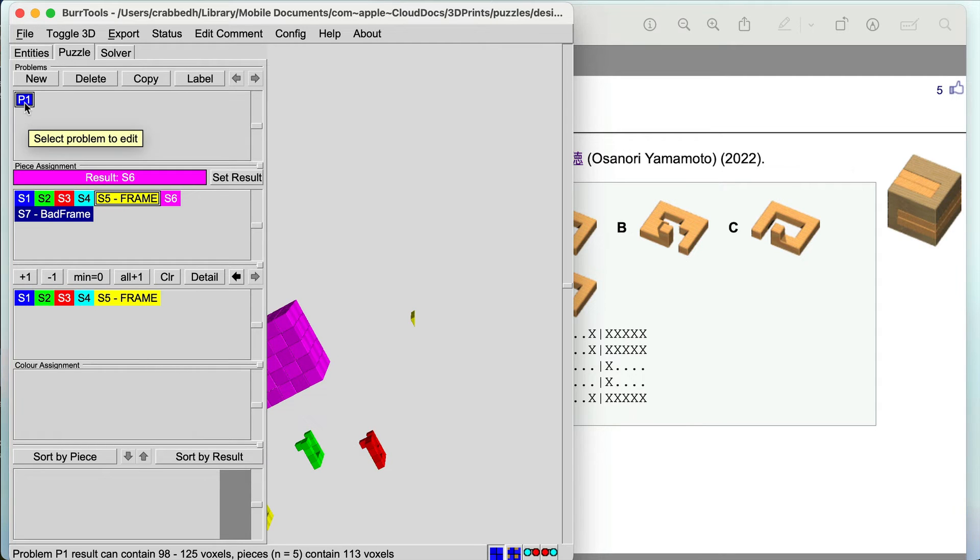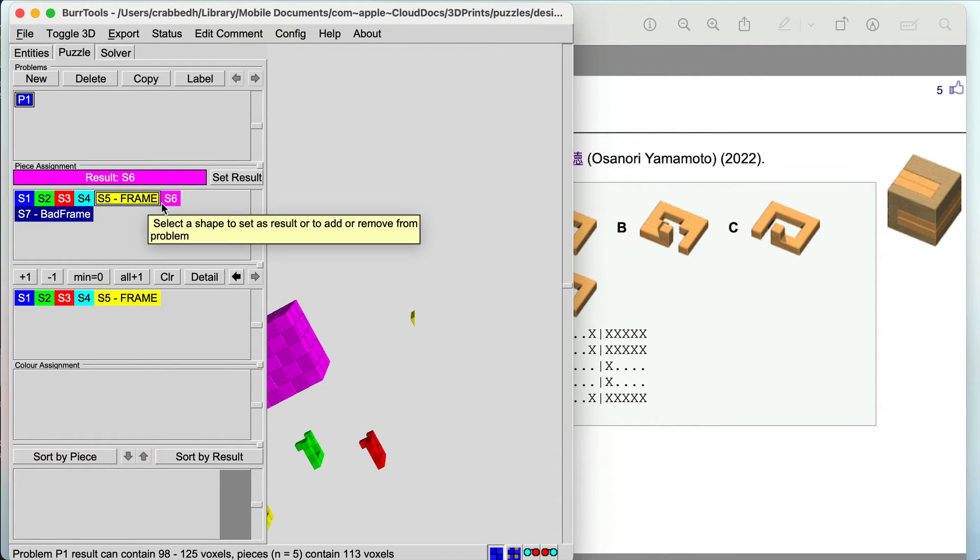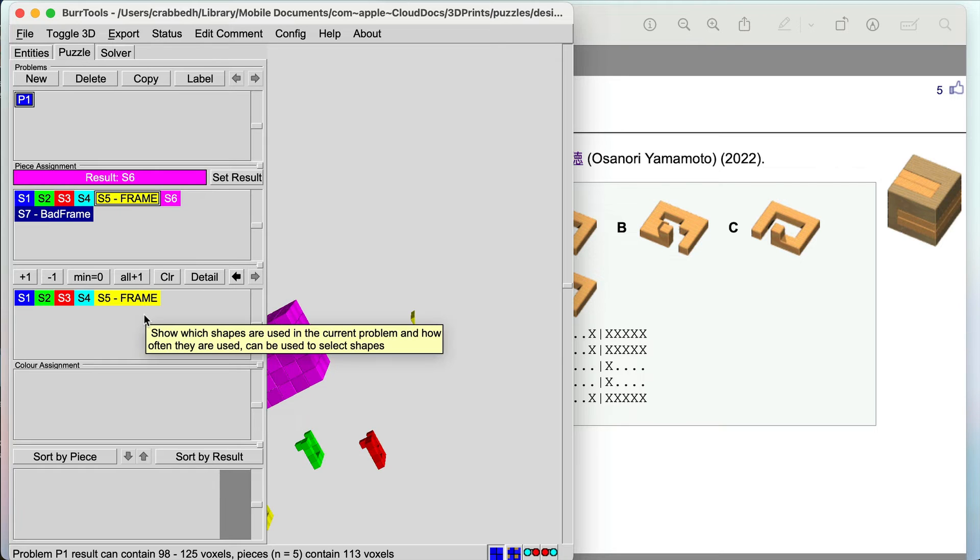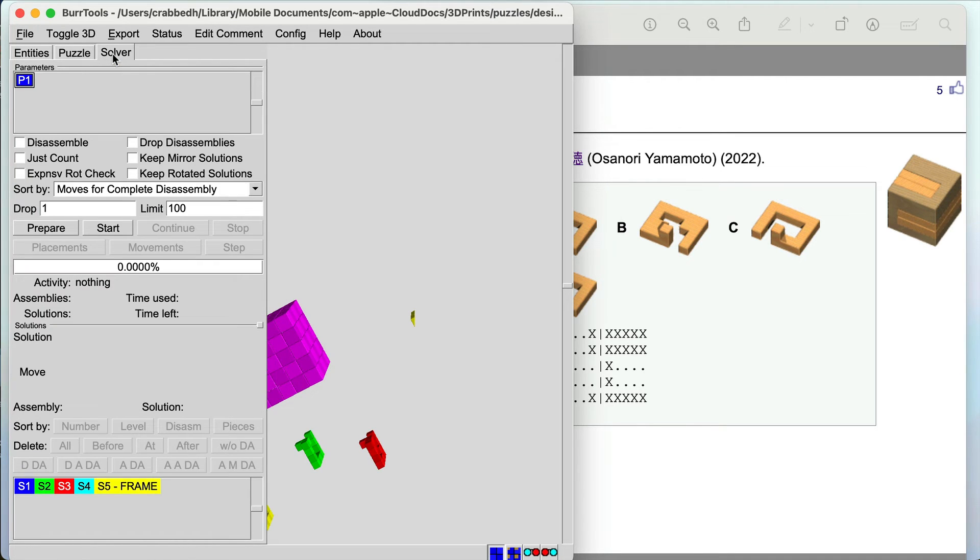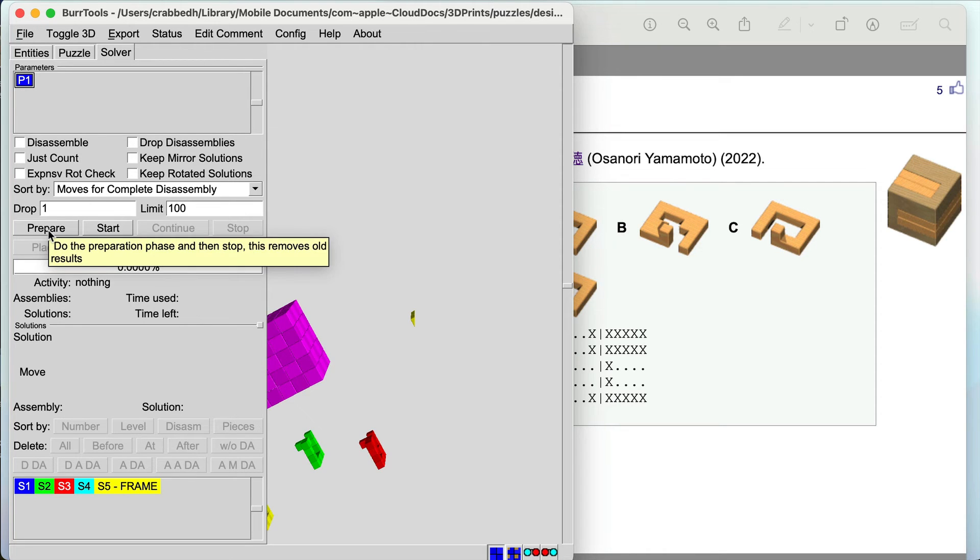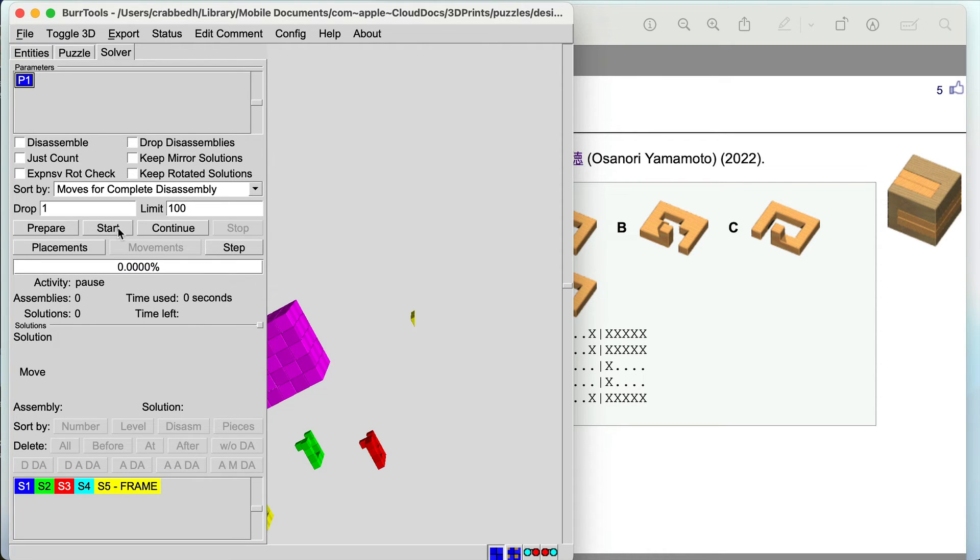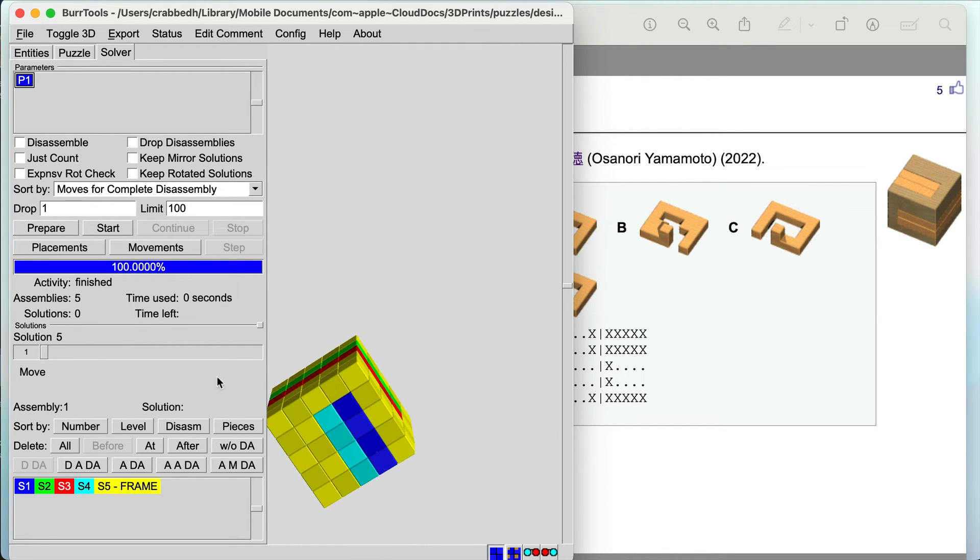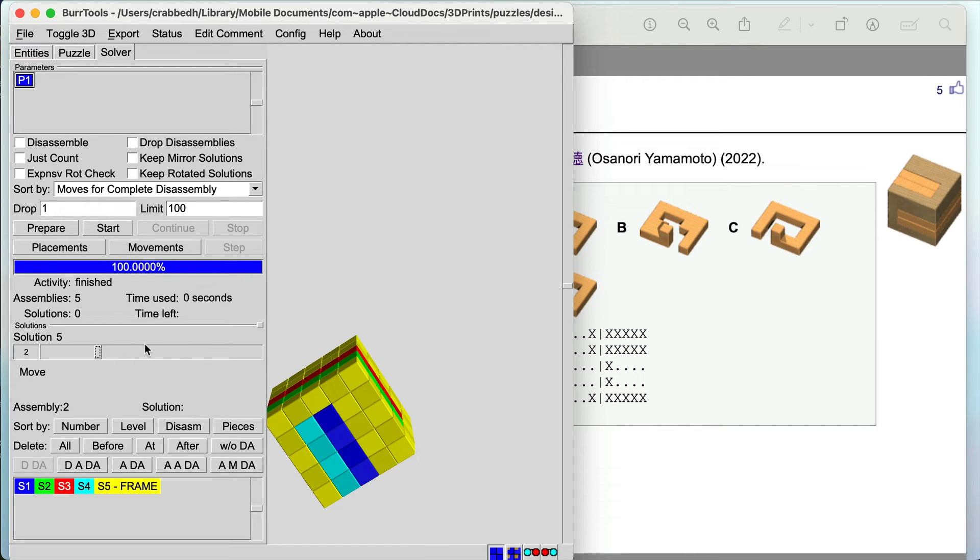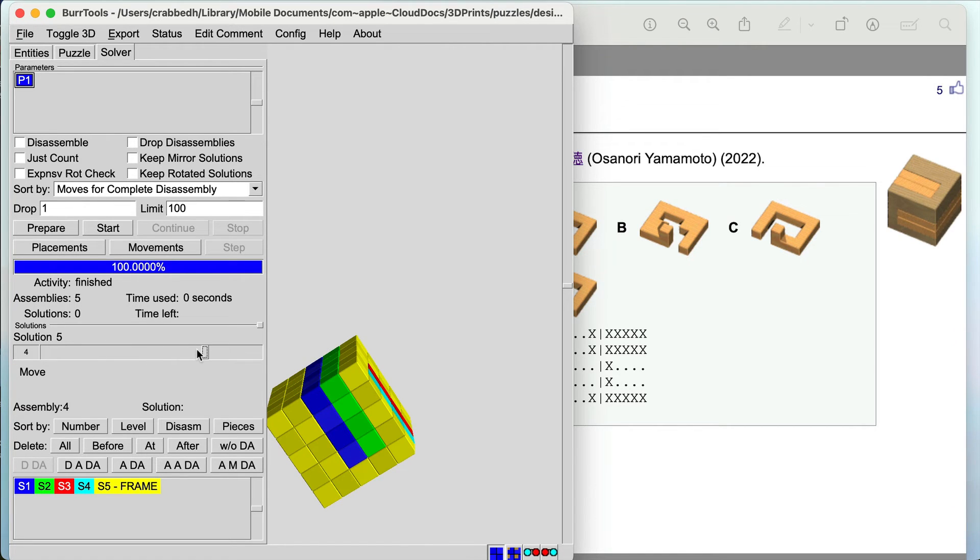That's my puzzle. P1 has this result, uses these parts. Now I can then go to the solver and I can just simply click prepare and start and find out if there are any solutions. There are five solutions and I can click through the different assemblies that this could be built in.